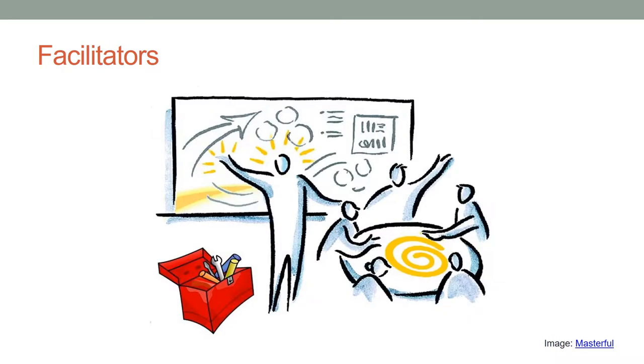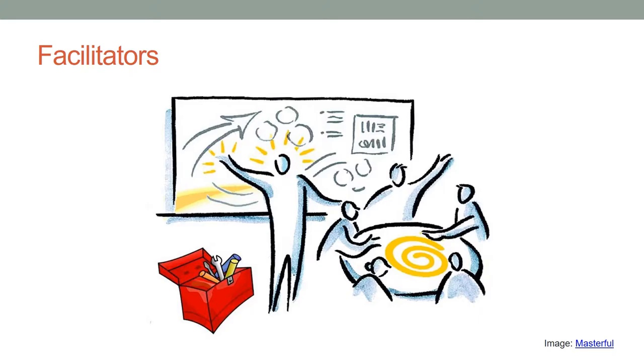Facilitators come together and work on each tool and technique in advance and get help from certified experts if necessary. Facilitators are assigned clearly defined roles and responsibilities. One of the facilitators takes the leadership role.